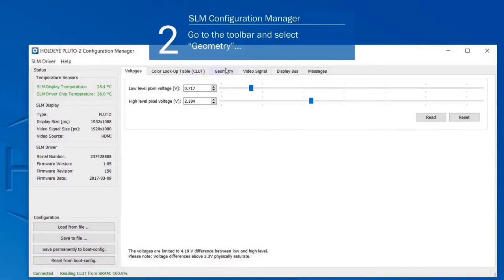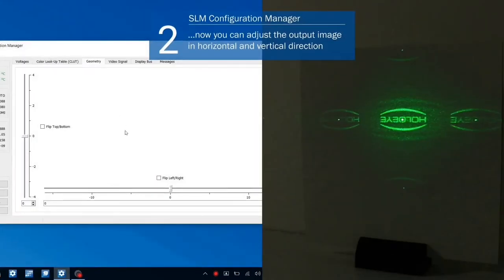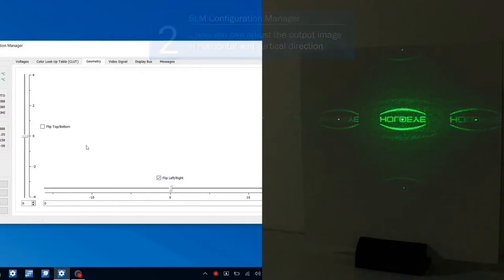Select the Geometry tab at the top. With this option you can adjust the output image in horizontal and vertical direction.